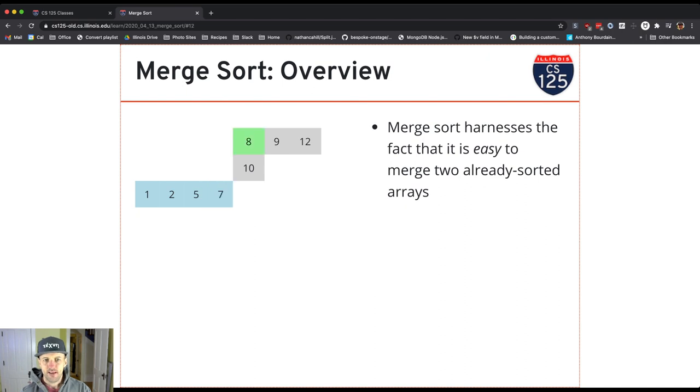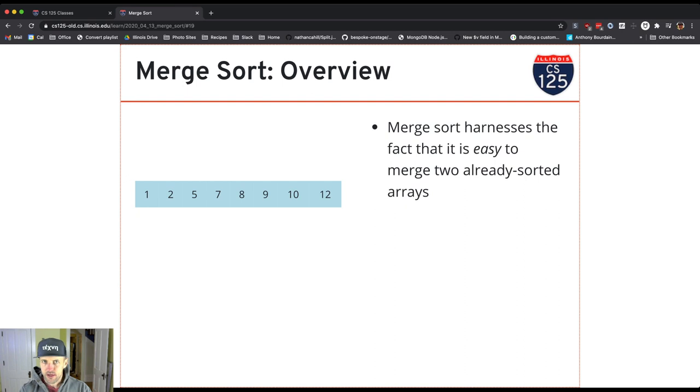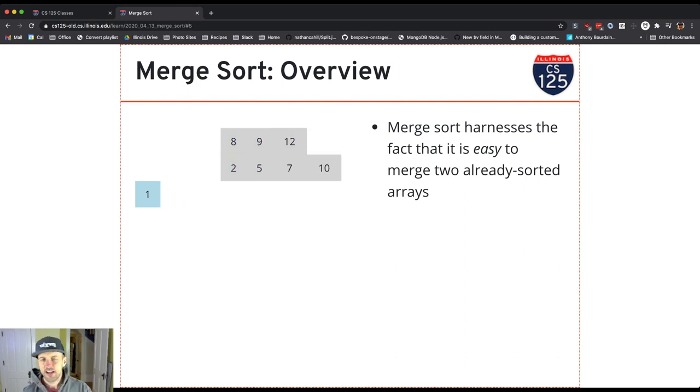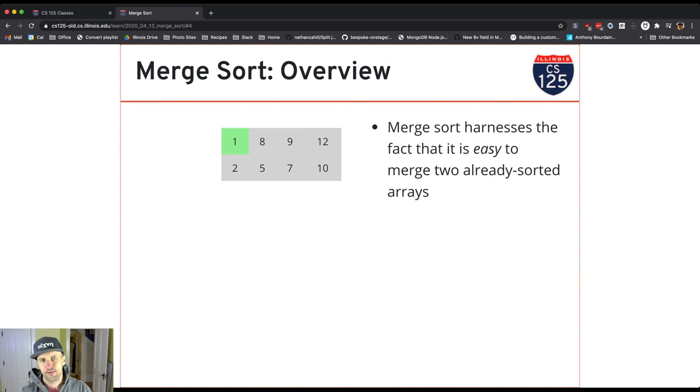But the idea is, assuming I know that these two arrays are already sorted, and that's critical. Because let's start over here. If I didn't know that the arrays were sorted, then it's possible the smallest value could be anywhere. It could be at the end, it could be in the first array or the second array, but because I know they're already sorted,